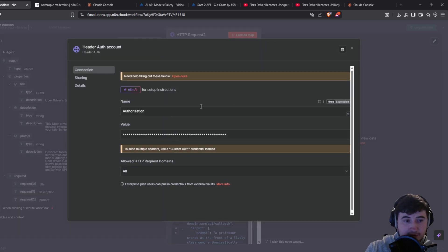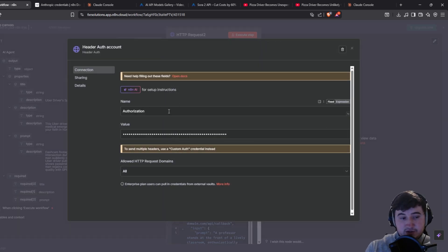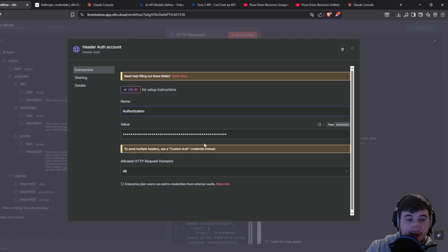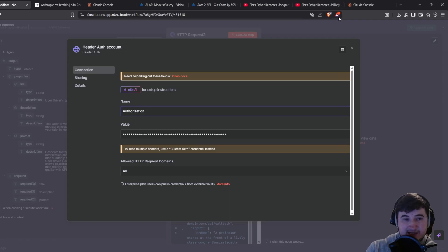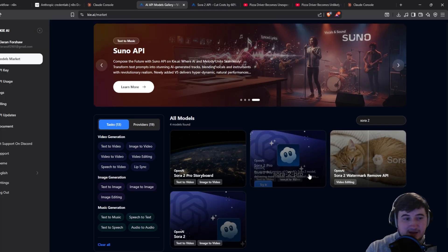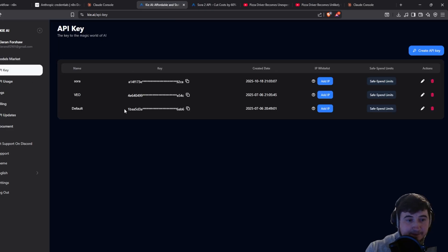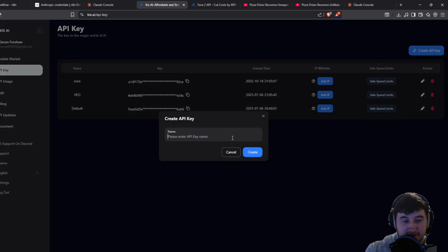Click create new credential, type in 'Authorization' with a capital A — make sure it's the American spelling. Then paste your key in a certain way which I'll show you. First go on to Key AI and get your API key: create a new key, give it a name.